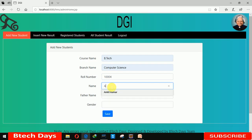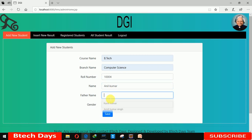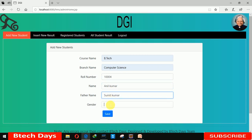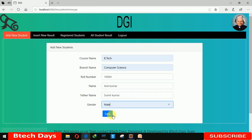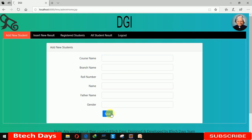After that I'm entering name Anil Kumar, then entering Sumit Kumar as the father's name, and setting gender to Male. Clicking on Save — data has been saved.